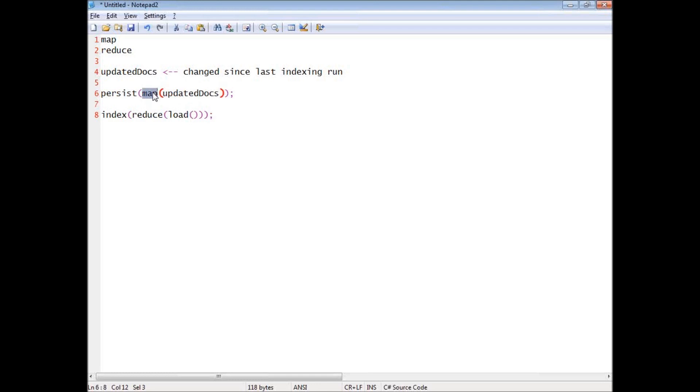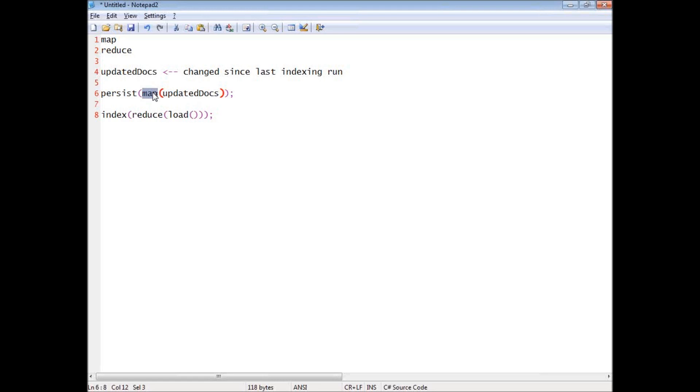And basically, we would take the updated docs and we would execute the map function on them. Then we would take the mapped result and persist them to disk. And the reason that we persist them to disk is that, think about the case where we want to group by the user ID. So, let's say that we have all of the posts for this user and we want to show the post count. So, we just got a new post for this user.